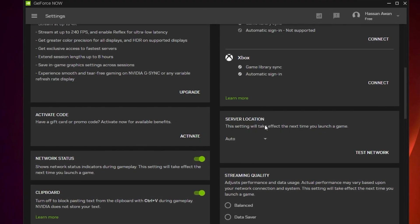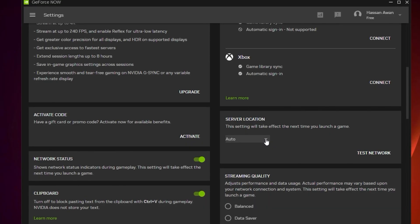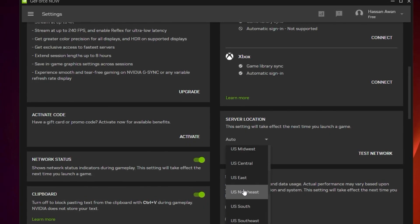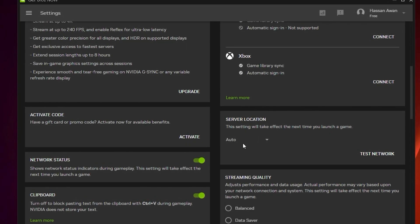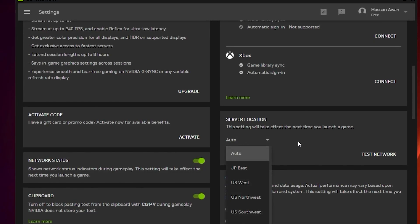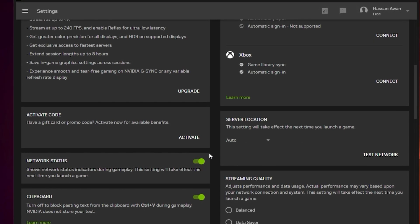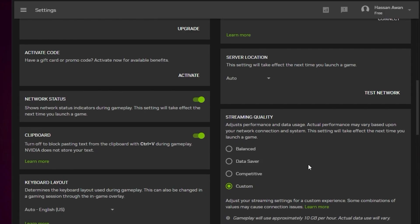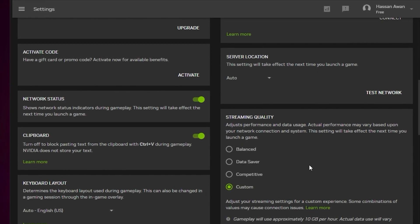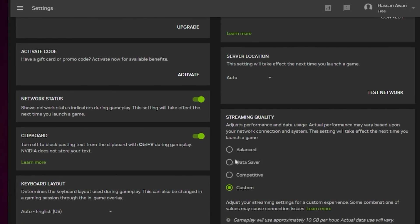If you know which server is best for you, you can go with that server, but you can simply go with auto - it works best for me. Next, we go to streaming quality, and this is the most important setting behind all the performance. Go for the custom option and follow these settings.